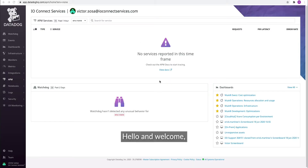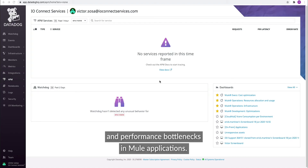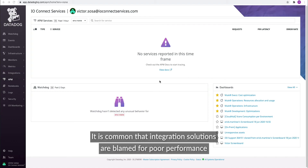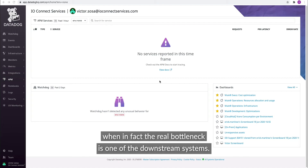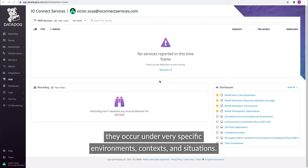Hello and welcome. In this video, I will show you how you can identify problems and performance bottlenecks in Mule applications. It is common that integration solutions are blamed for poor performance, when in fact the real bottleneck is one of the downstream systems. It is hard for developers to chase and identify this kind of problem because they occur under a very specific environment, context, and situations.